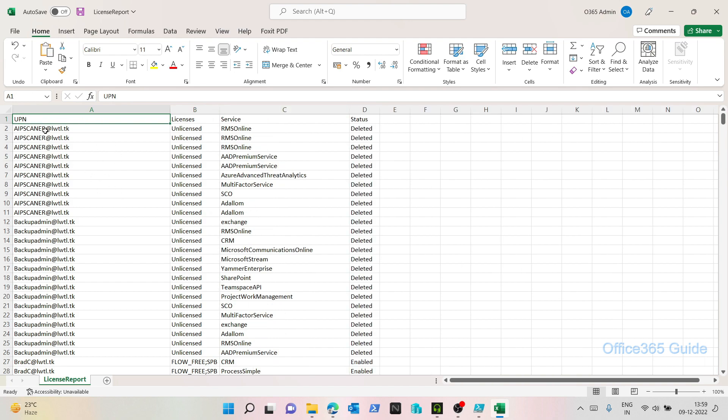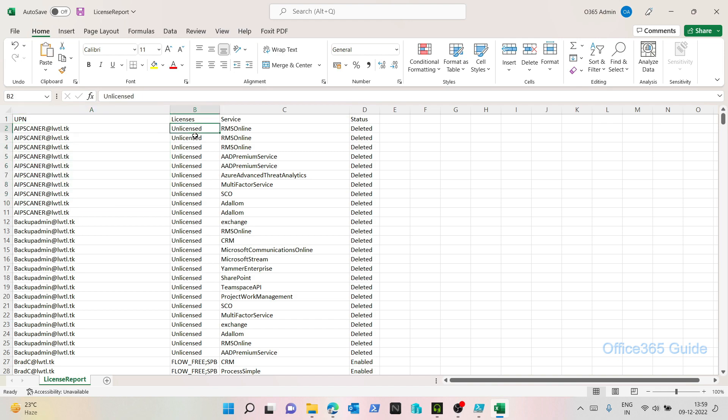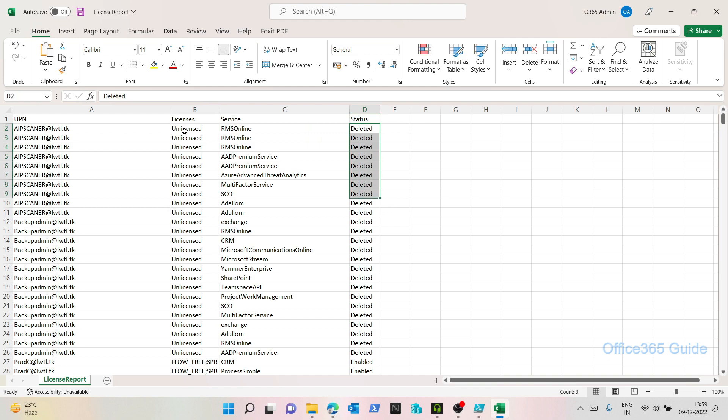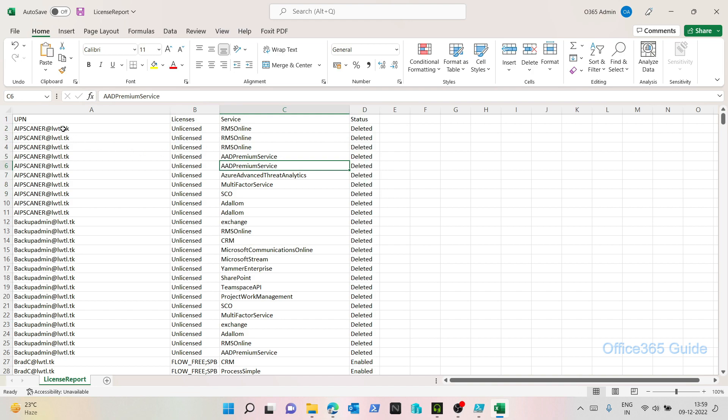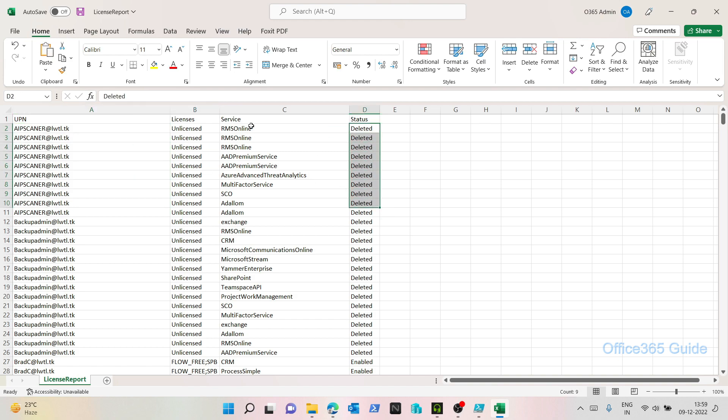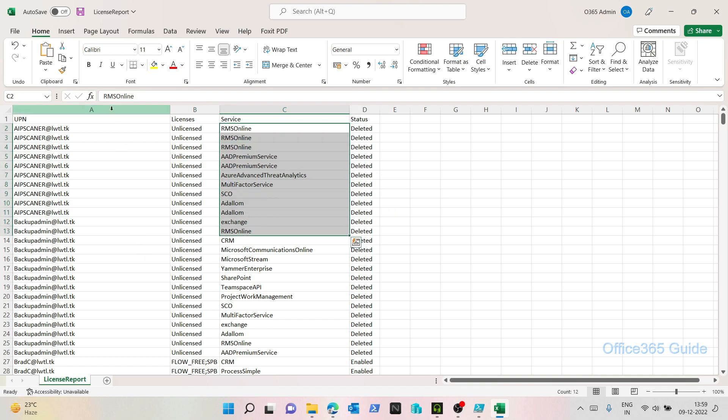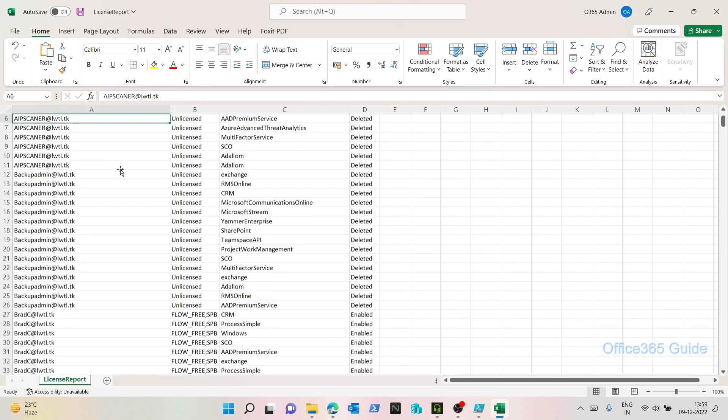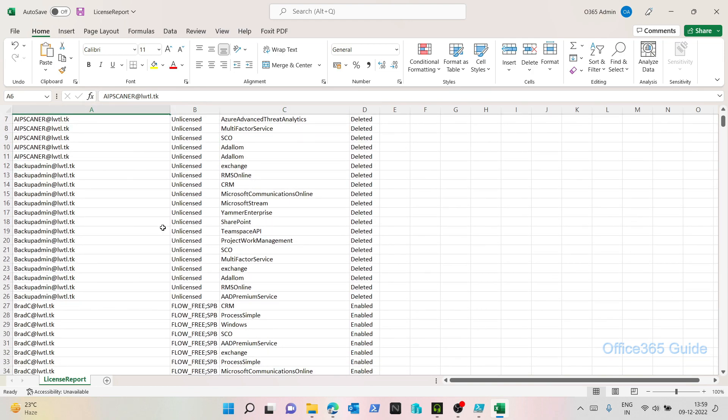So here I have UPN for the users. Here we have licenses. So this AIP scanner user is unlicensed. Now you might ask why the status says deleted for this particular unlicensed user. The reason is because I might have enabled license before or this user was once licensed, and the license may have got expired or I removed it manually. So it says deleted. So the license was removed and these services were deleted for the user. So that's why. If you want, you can filter it out as well and do with Excel whatever you like.